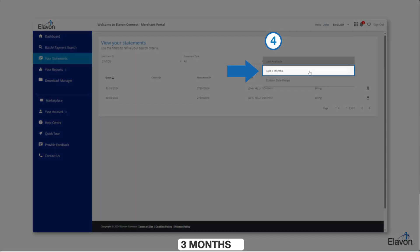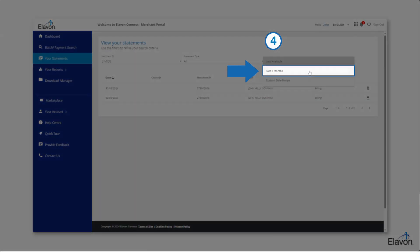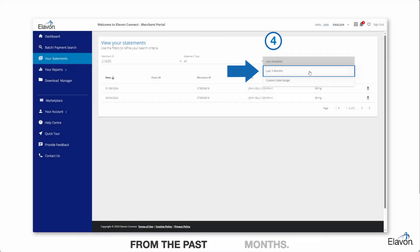Last three months. This lets you quickly see your statements from the past three months.